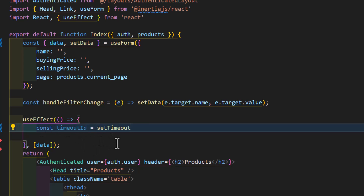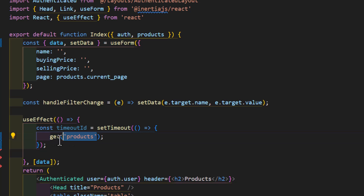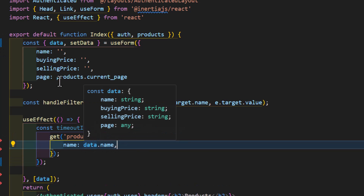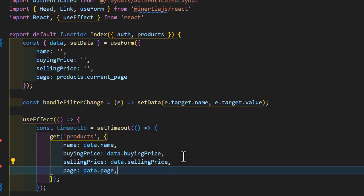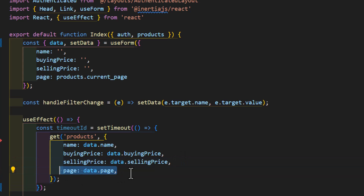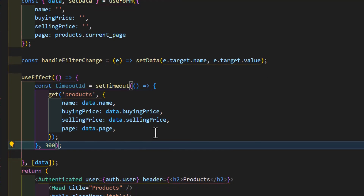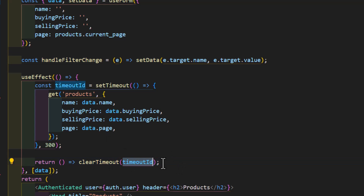I will set const timeout id equal to setTimeout. Inside the callback of setTimeout, I will use get to fetch the new data from my products URL. I will send my data in the second parameter: name set to data.name, buying price set to data.buying_price, same for selling price, and I will also send the page. Then I will set the timeout to 300 milliseconds. After that, I have to clear the timeout, so I will type return clearTimeout and pass it my const.